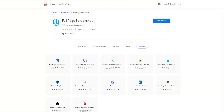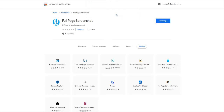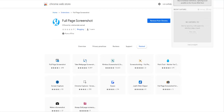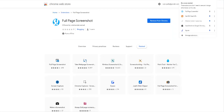Immediately below me you will click on the link, it will bring you to a page like this. You will click on 'Add to Chrome', then click on 'Add Extension', and you can see Full Page Screenshot has been added to Chrome. Right here, all you have to do is click on this icon.